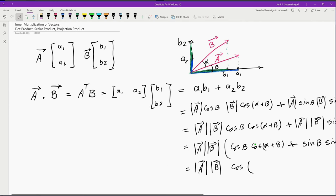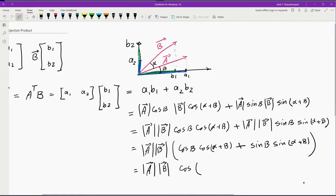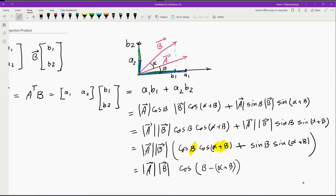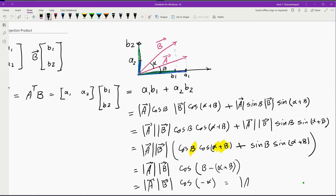We can factor out the size of A multiplied by size of B, and the result would be the size of vector A multiplied by size of vector B, multiplied by cosine of beta times cosine of alpha plus beta, plus sine of beta multiplied by sine of alpha plus beta. Using the cosine subtraction identity, this becomes cosine of beta minus (alpha plus beta), which simplifies to the size of vector A multiplied by size of vector B multiplied by cosine of minus alpha. Since cosine of alpha equals cosine of minus alpha, we get size of A times size of B times cosine of alpha.